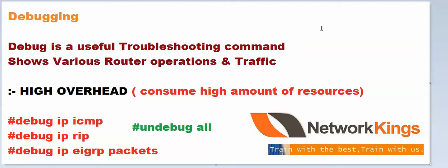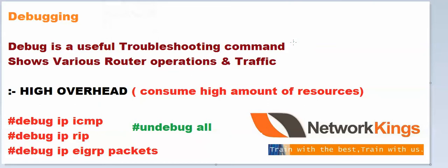So what is debugging? Debugging is a very useful troubleshooting command that shows various router operations and traffic.